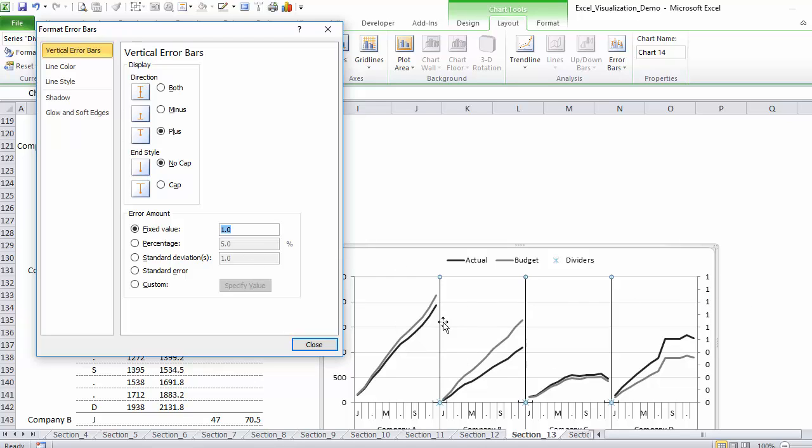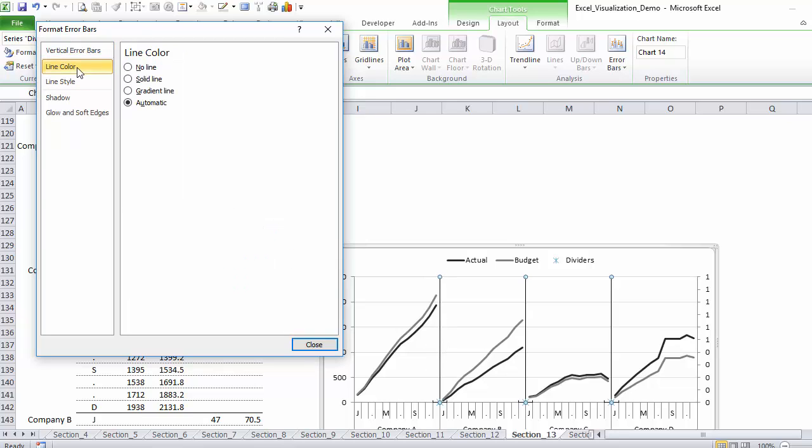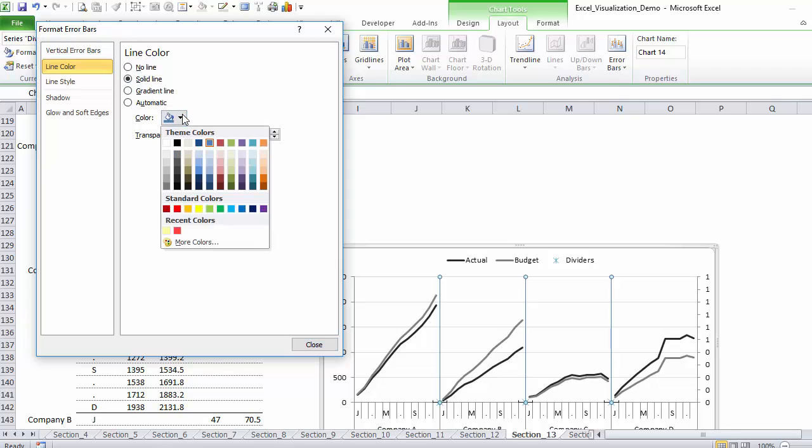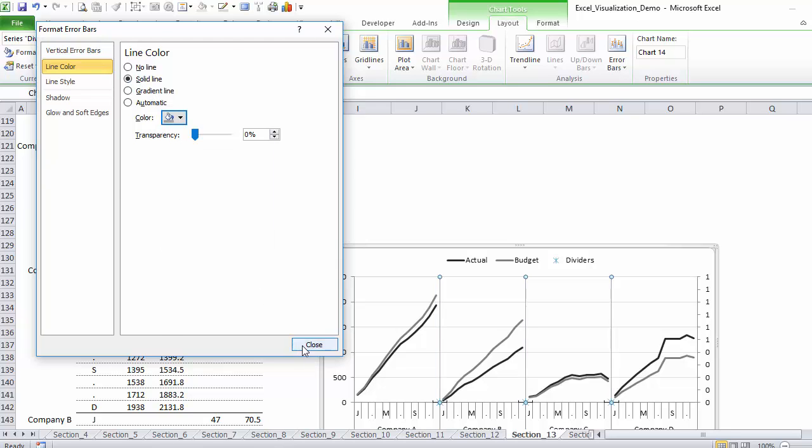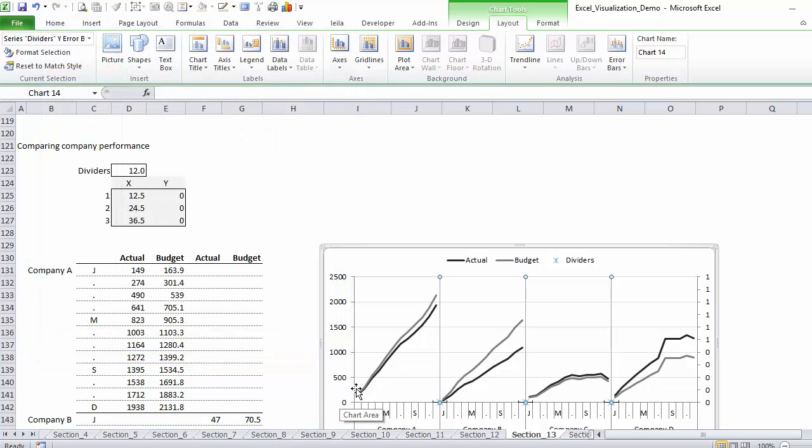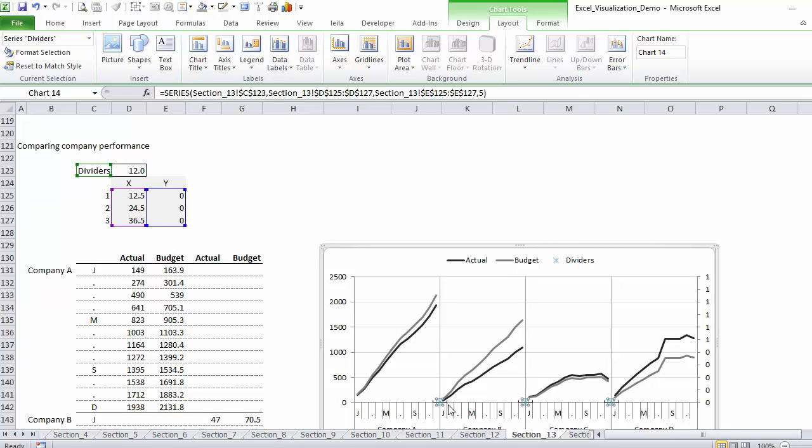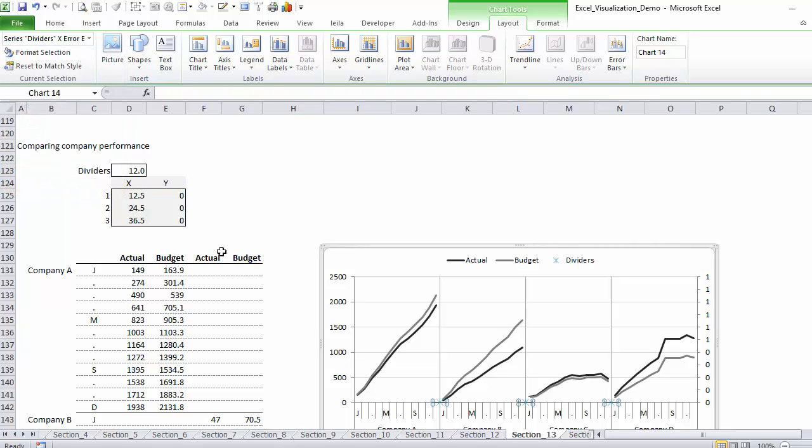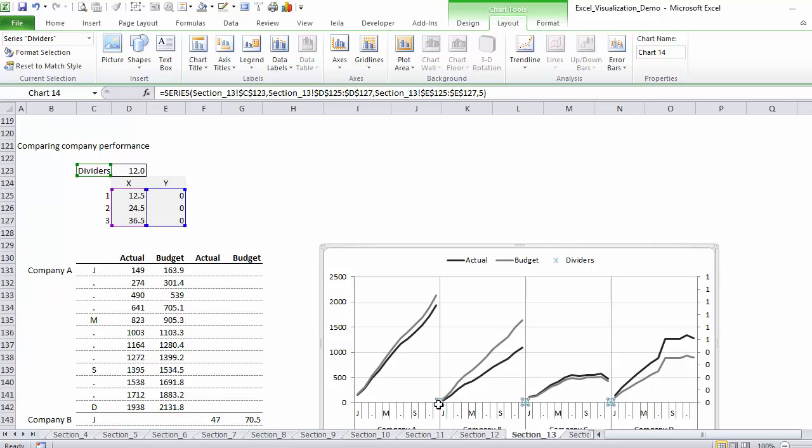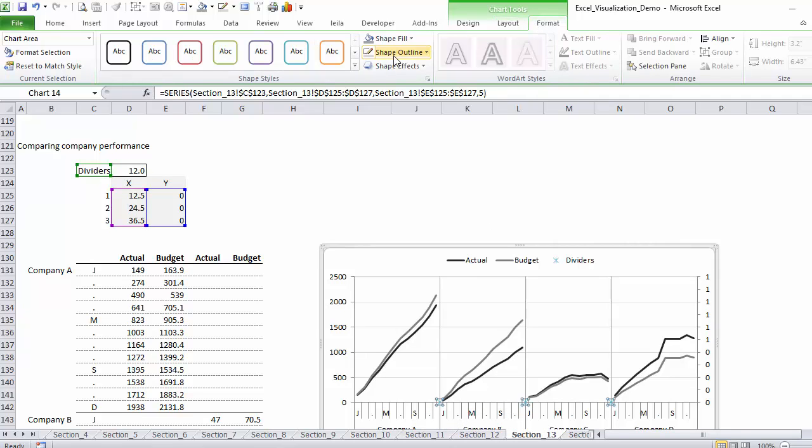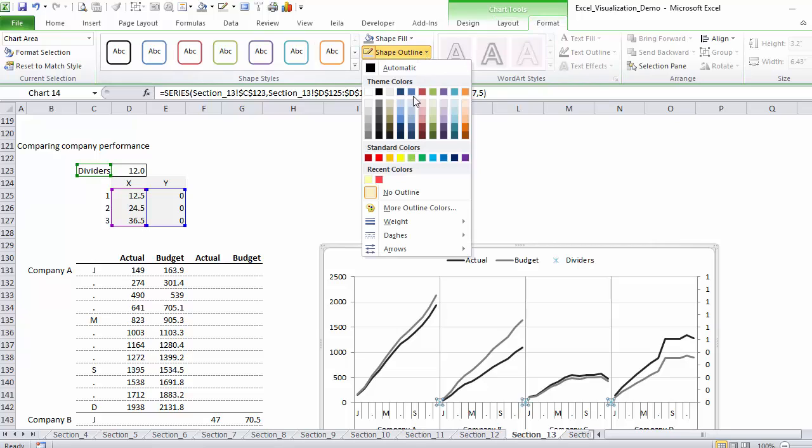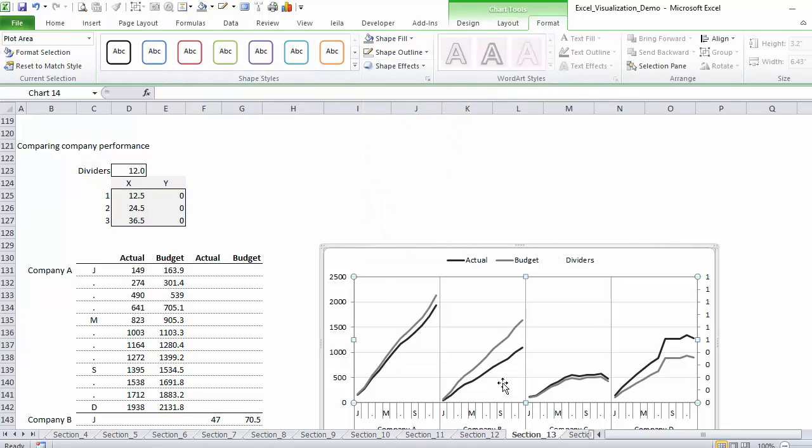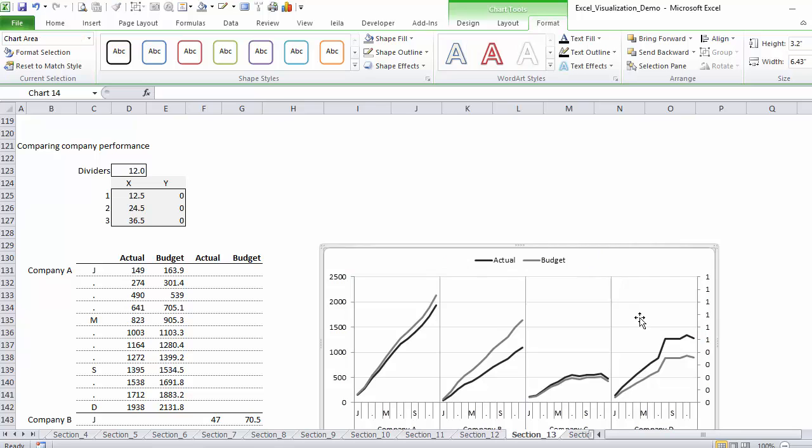Now I need to make some cosmetic enhancements here. This horizontal error bars I don't need, I can remove them. I can also remove my markers, make them invisible. I can remove this legend here.